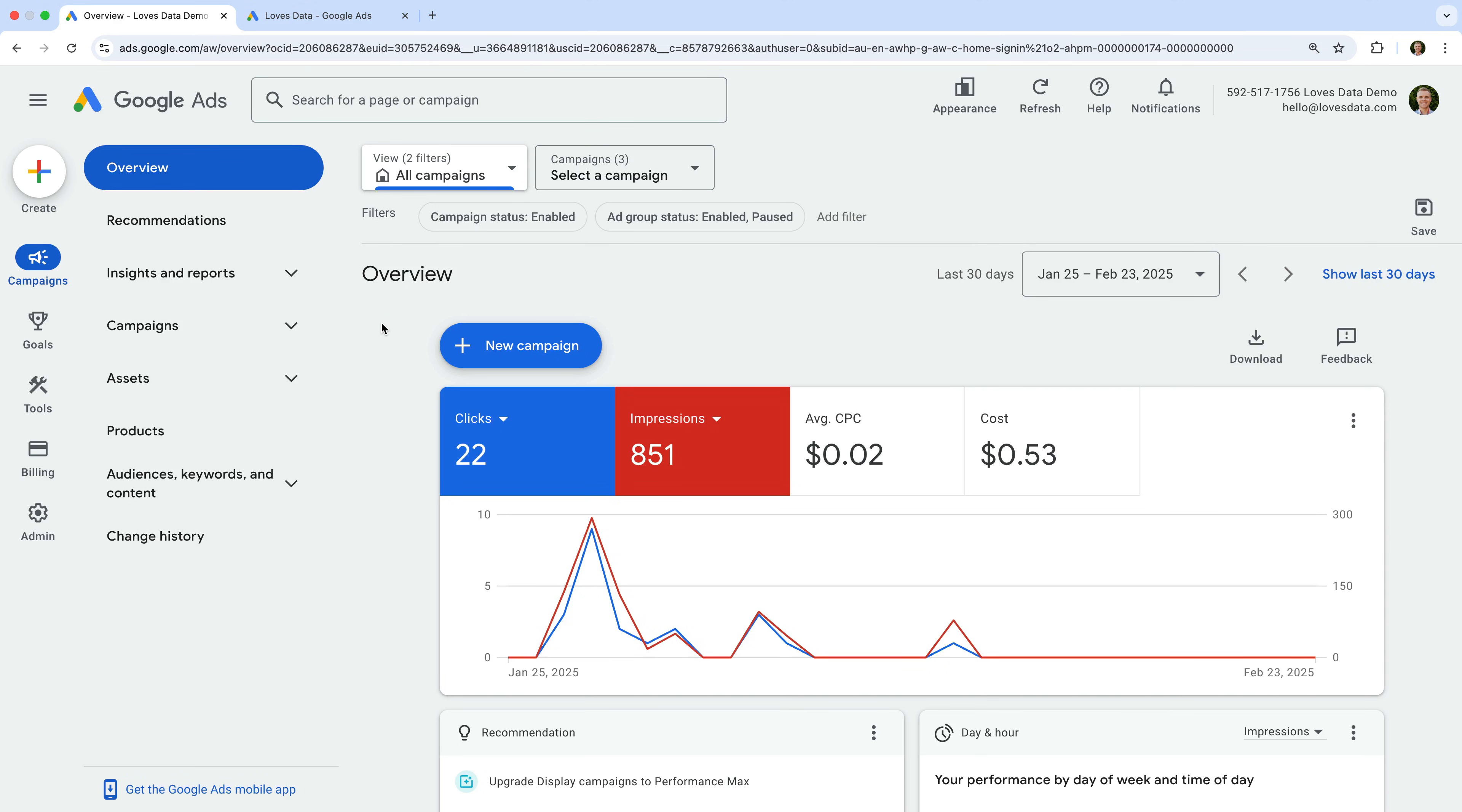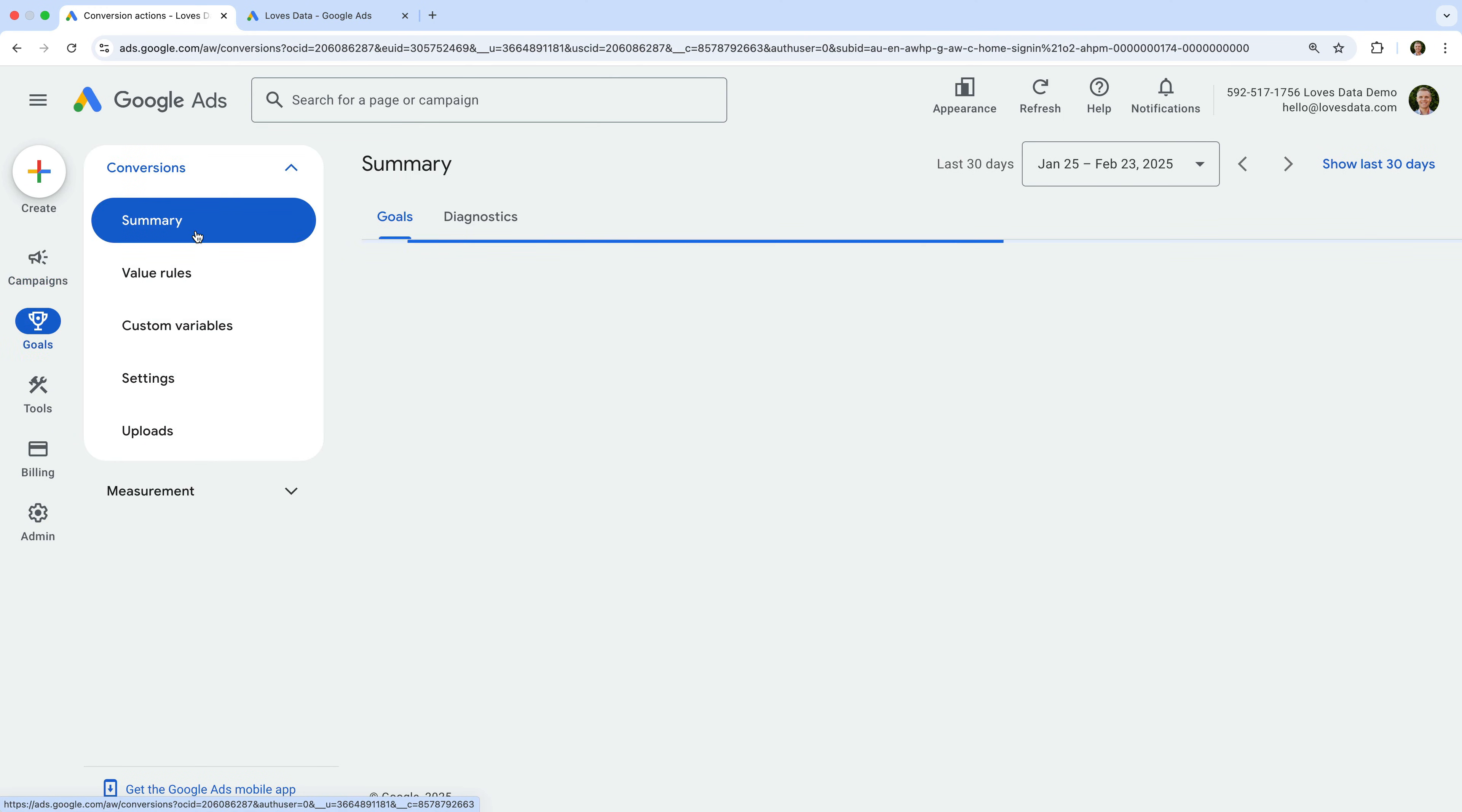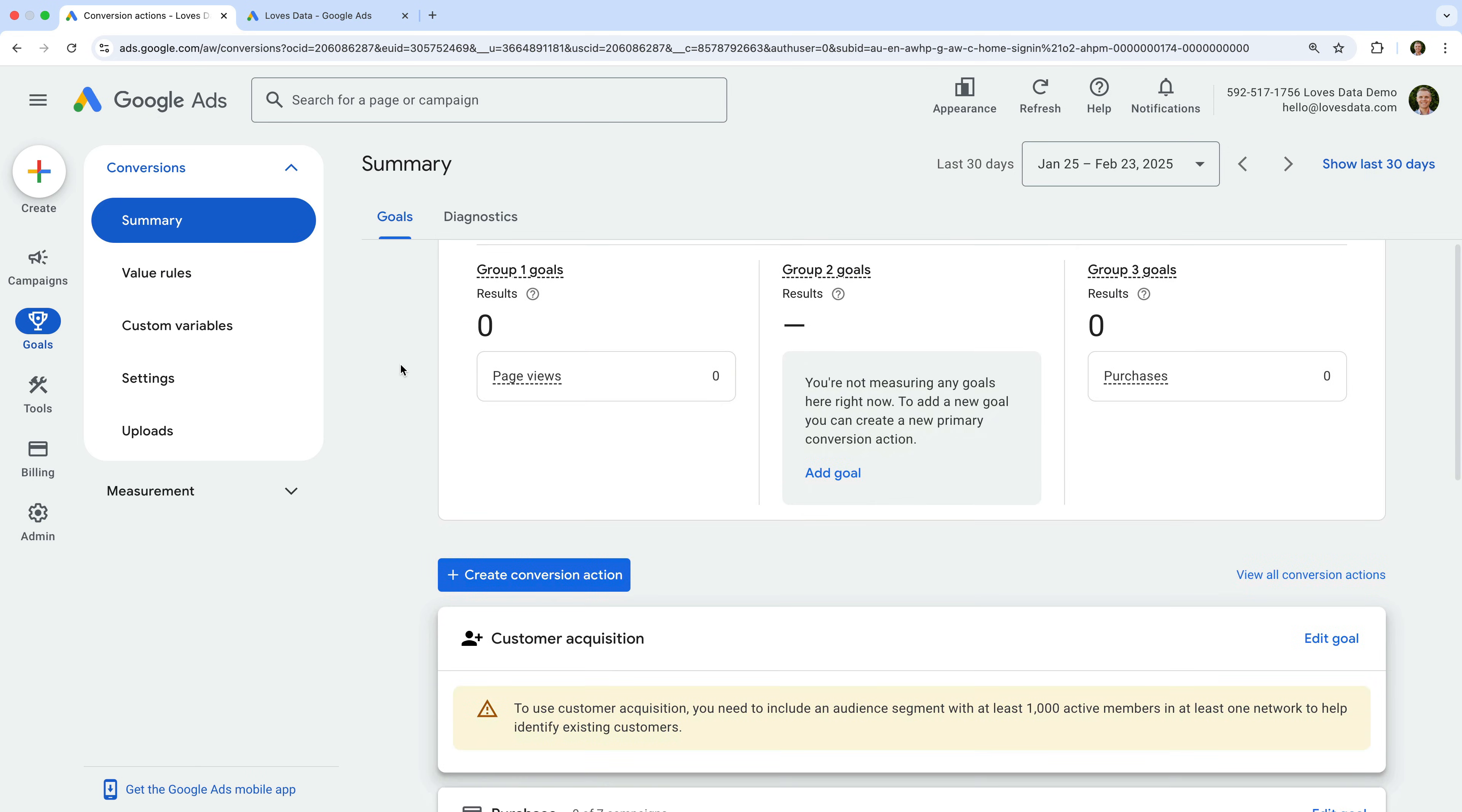To start, let's navigate to Goals and select Summary under Conversions. Now let's click the button to create a new conversion action.